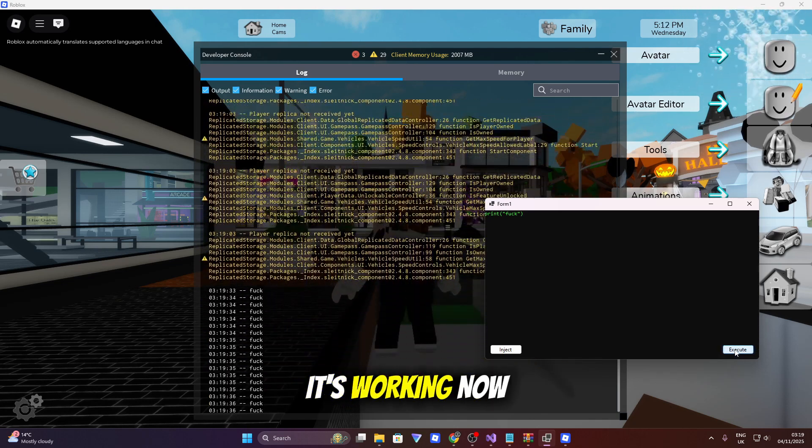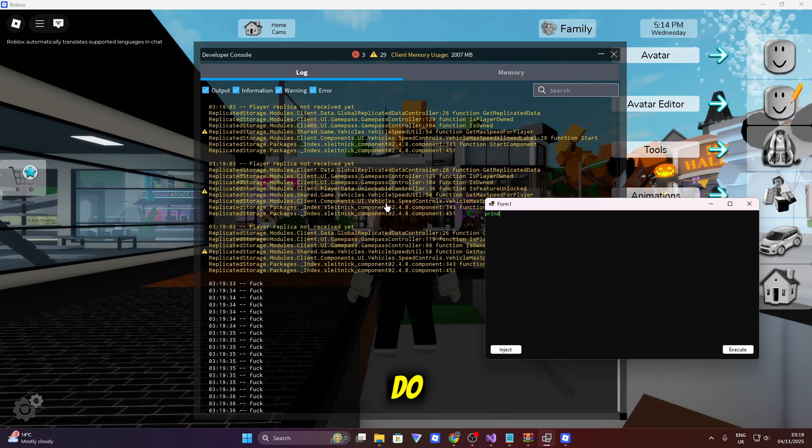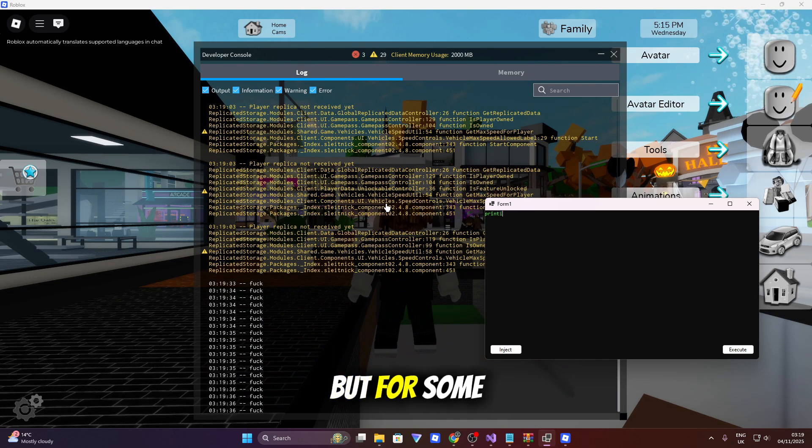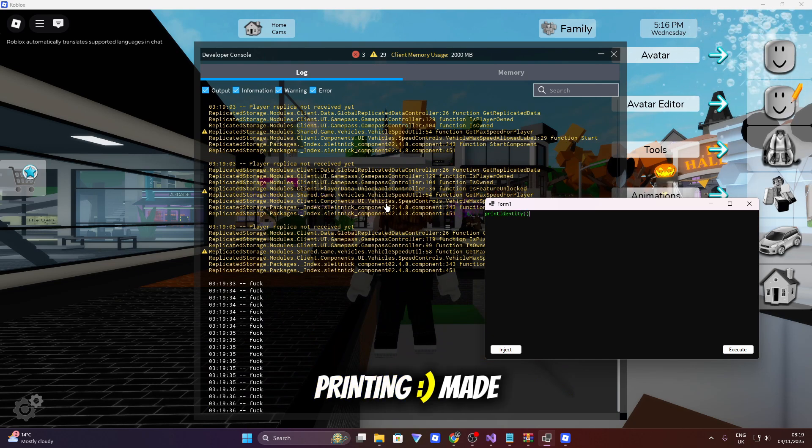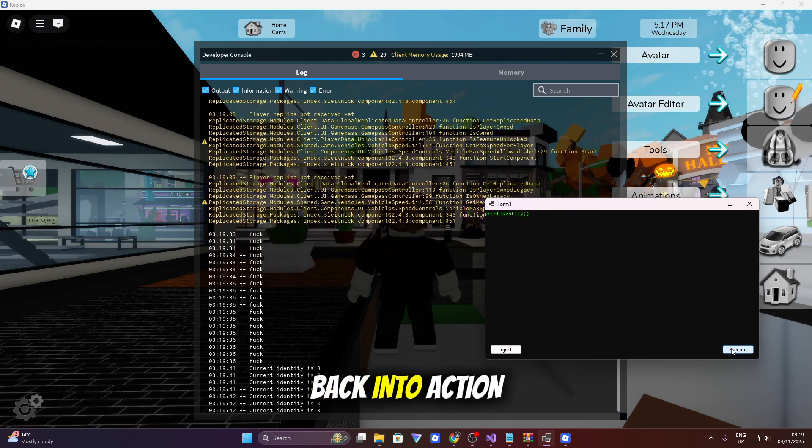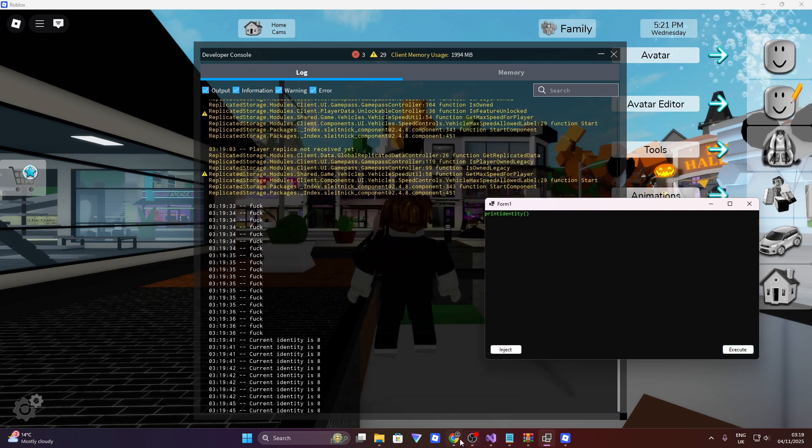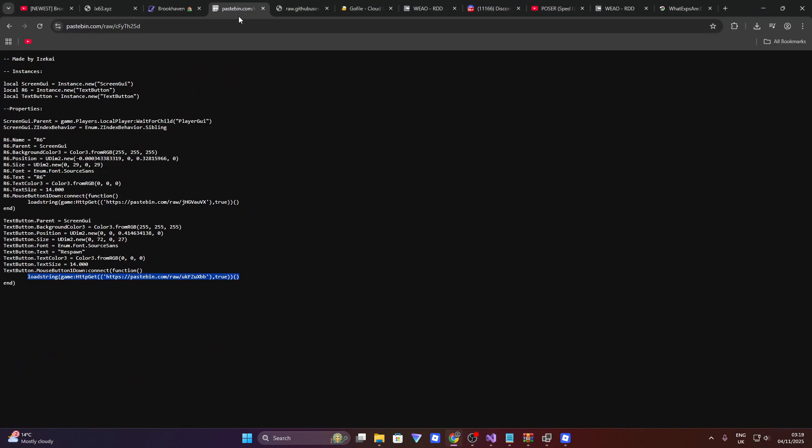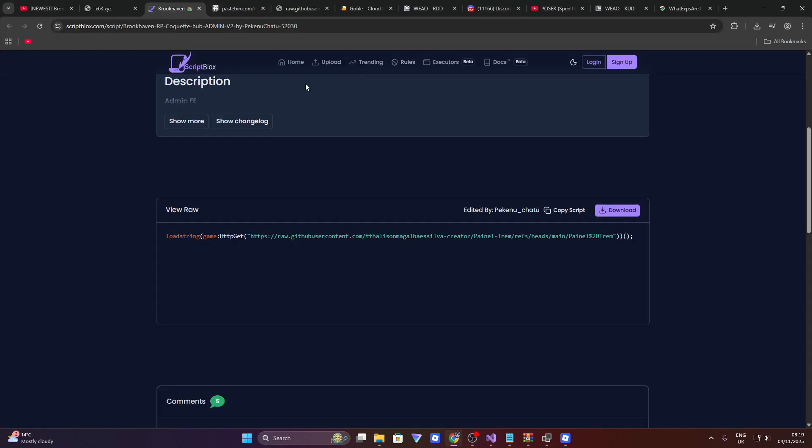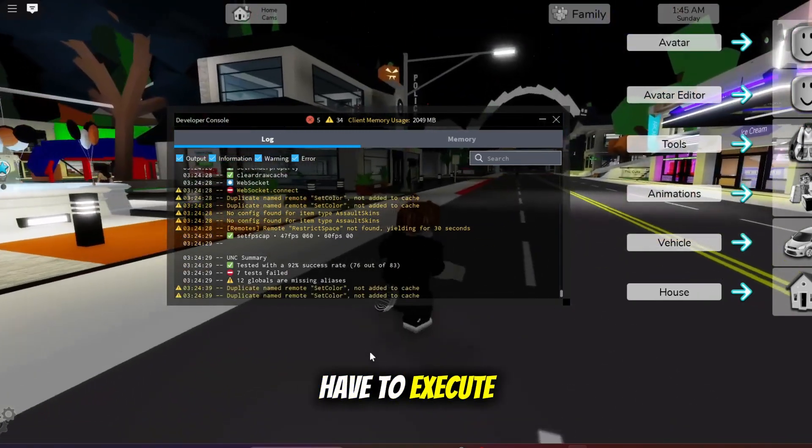It's working now. I don't know what I had to do, but for some reason printing made it just spring back into action. It's a level 8 executor. I'm not sure the UNC test, I'm going to do that actually. So I did have to execute it a few times for it to work, but you can see it has a 92% success rate. So that is pretty good.